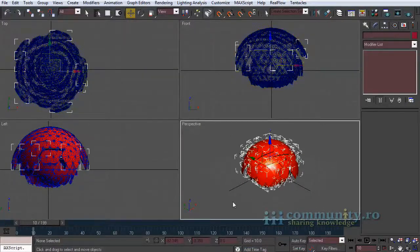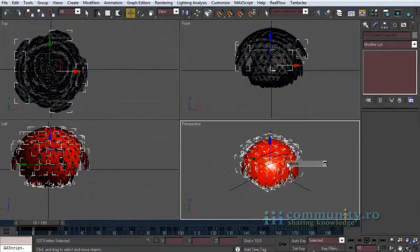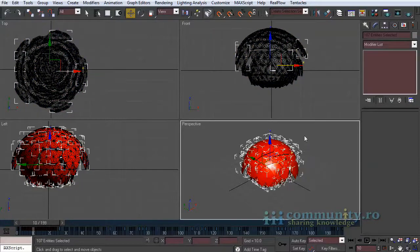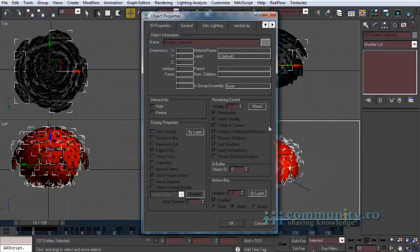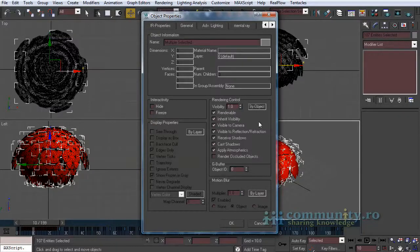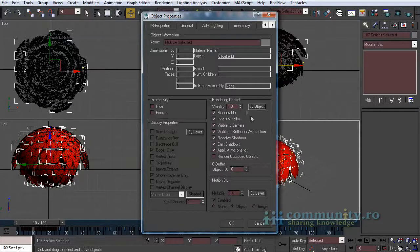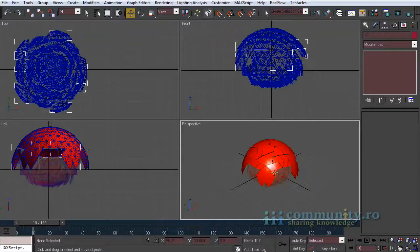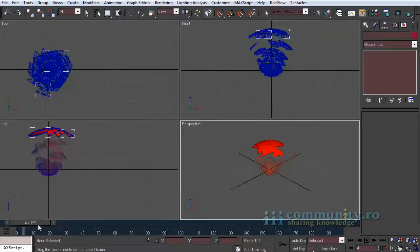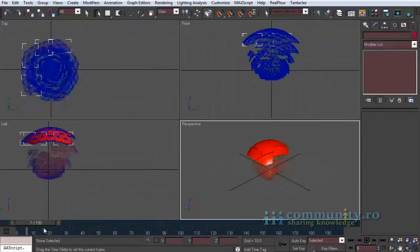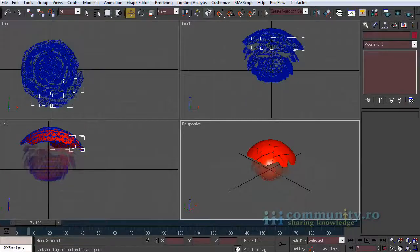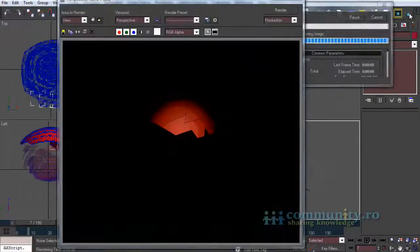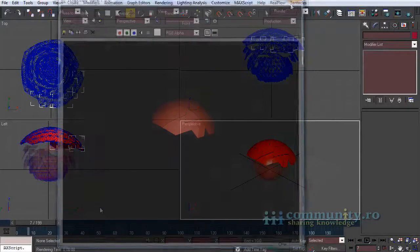You have to select all the exported objects. Right click in the viewport and choose object properties. Set the rendering control by object. Now all the controls are enabled, including the visibility. Now all renders fine.